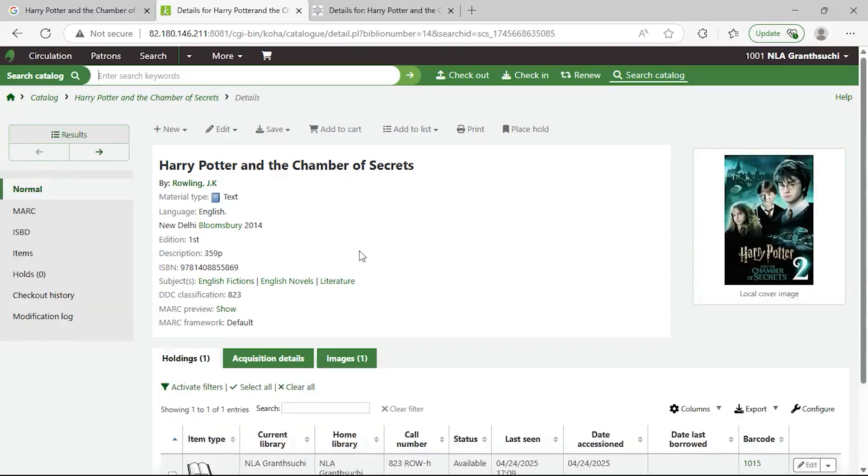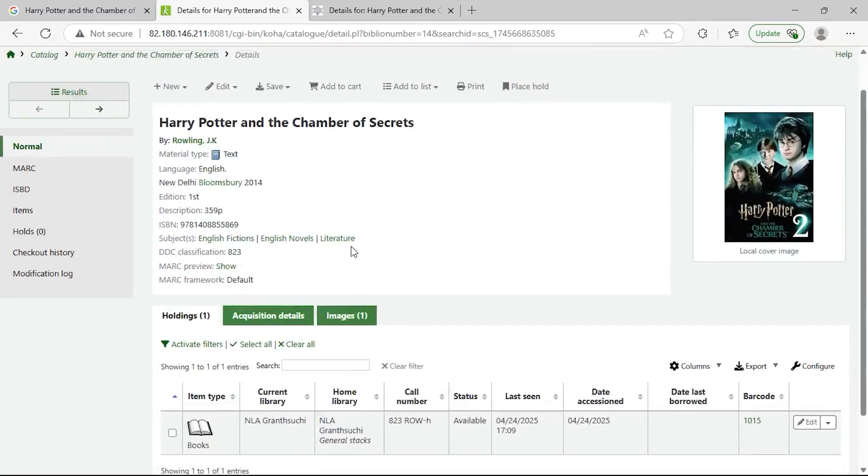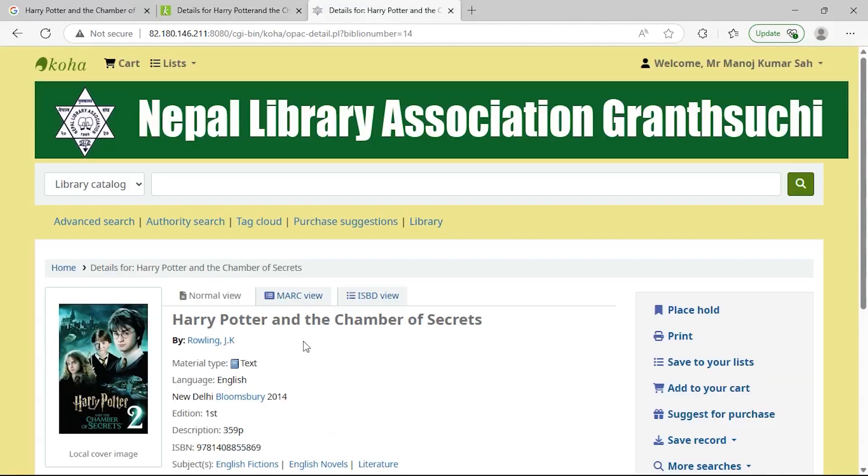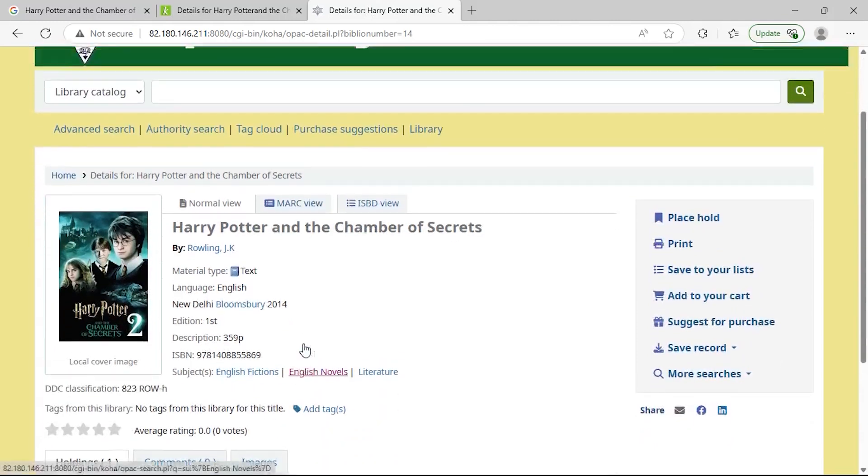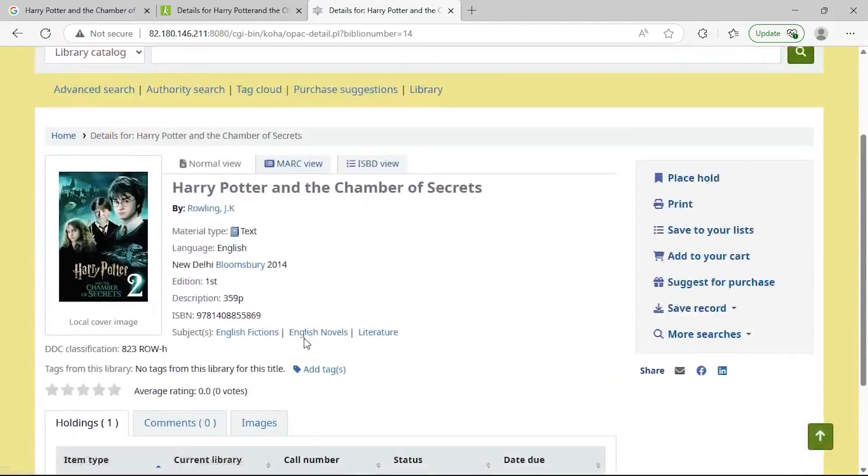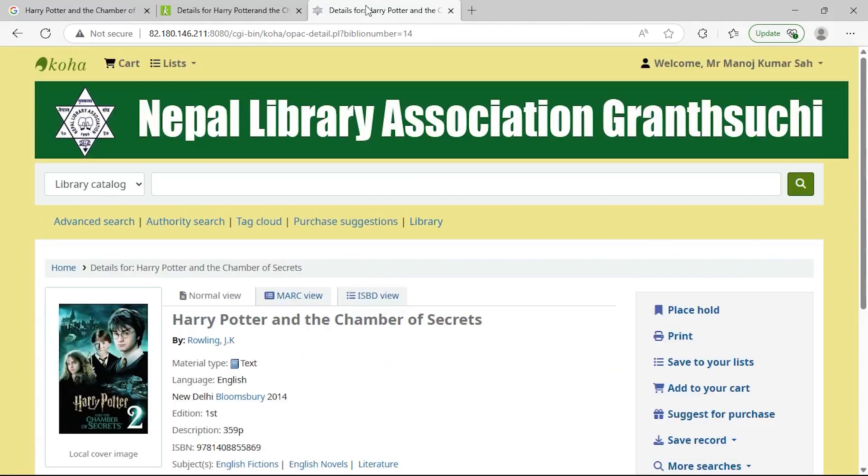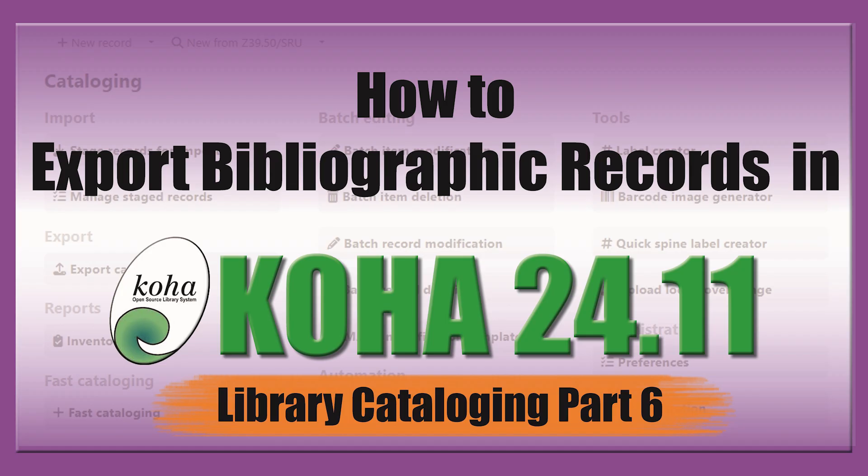And that's how you import records from Excel into Koha using MarcEdit and Koha Staging Tool. It's efficient, scalable, and an essential skill for any library professional. If you found this video helpful, like, share, and subscribe to Smart Library Solutions for more practical Koha tutorials. Coming up in Part 6, we'll explore how to export bibliographic records from Koha LMS into Excel.